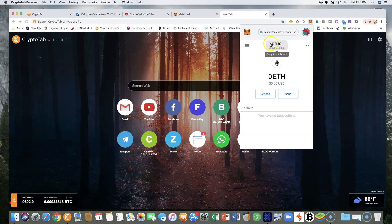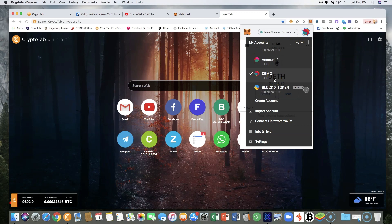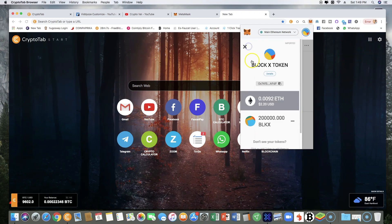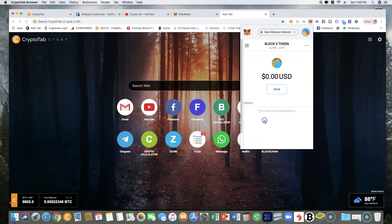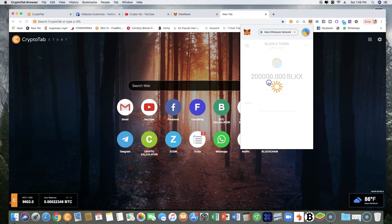As you can see, I just created a demo account for the purpose of this video. The goal is to add Block X tokens. Like you can see here, I have 200,000. Go back to the demo account.